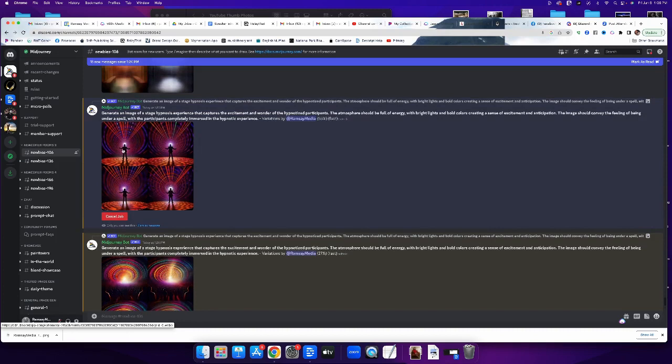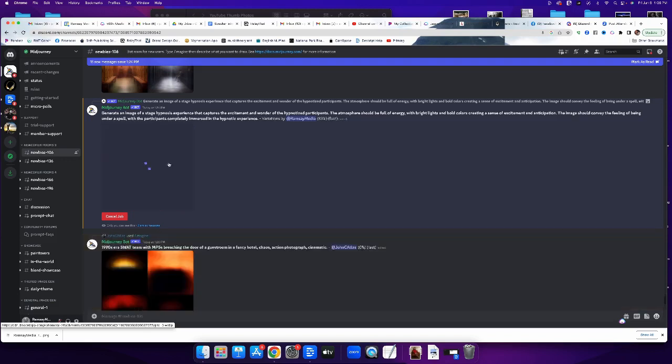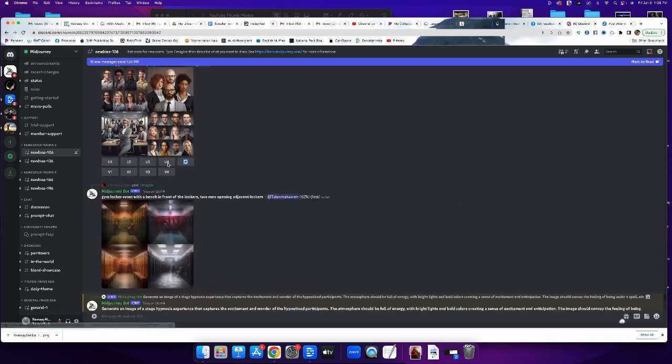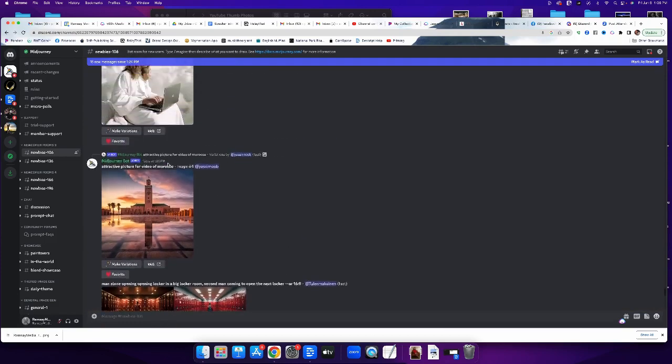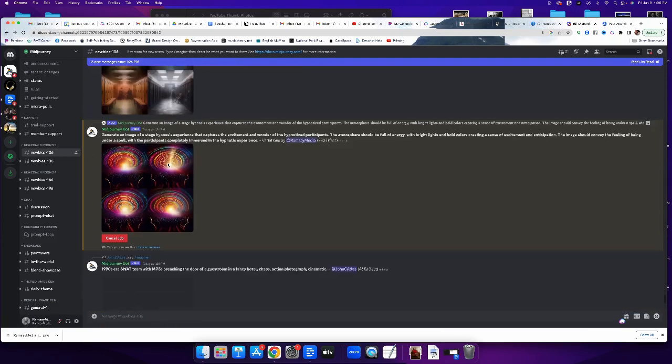All right, so now it gives me four versions. Yeah. I'm not in love with any of them necessarily, but they still might make a fun social media post.